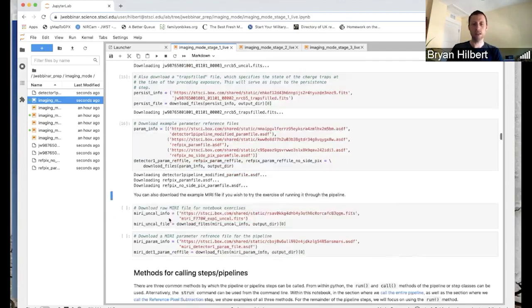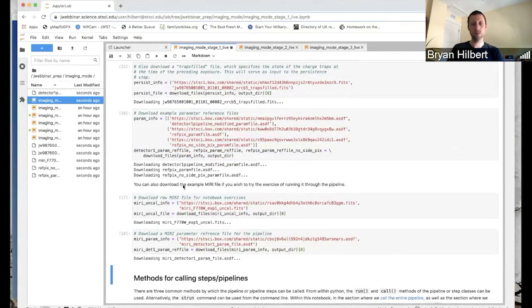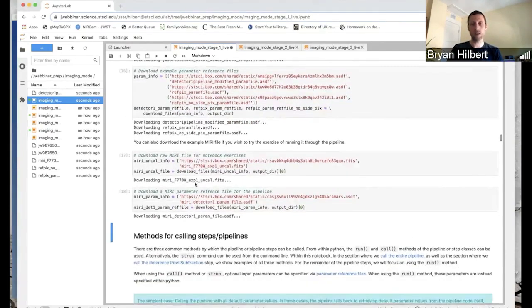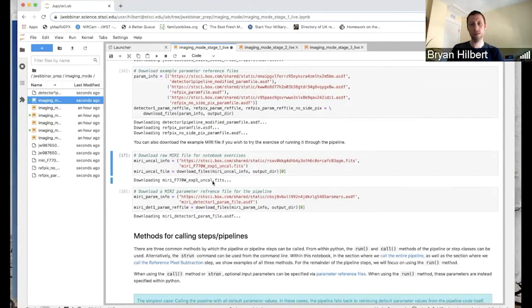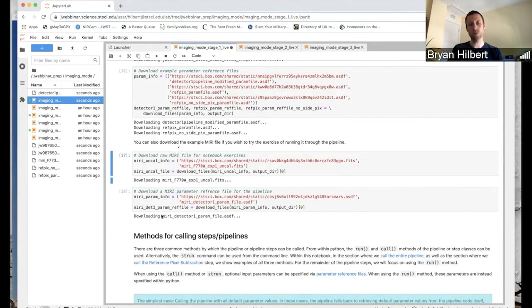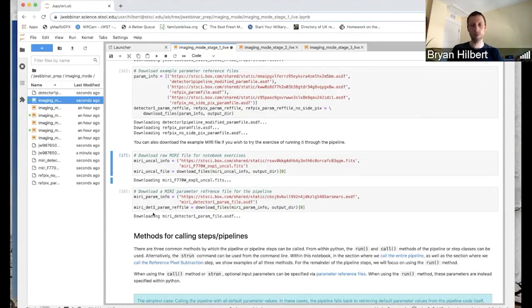In these last two cells, we'll download an example NIRCAM file and a parameter reference file. So later on in this notebook, there are a couple of examples that you can go through. We're going to skip them today. But they make use of these NIRCAM files.